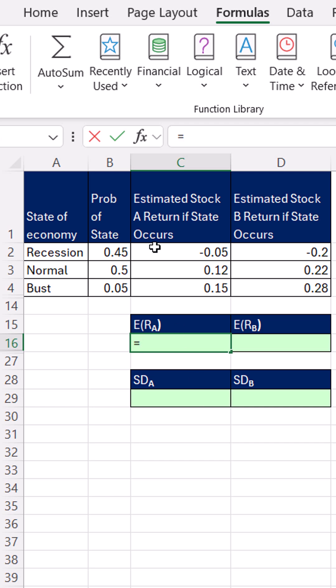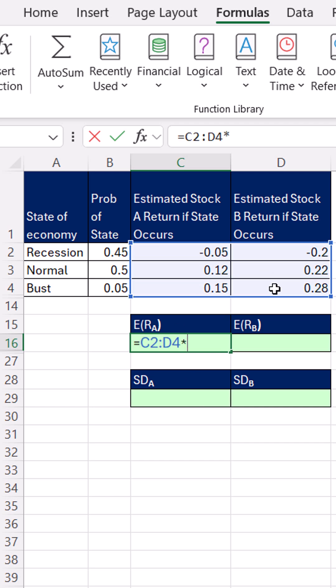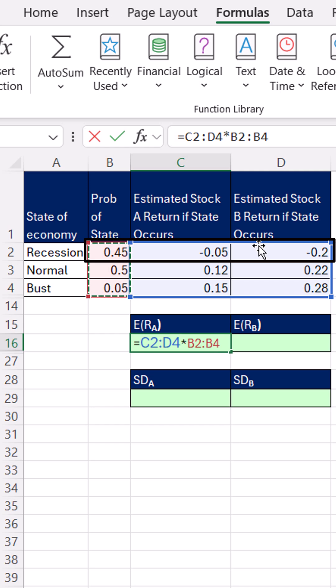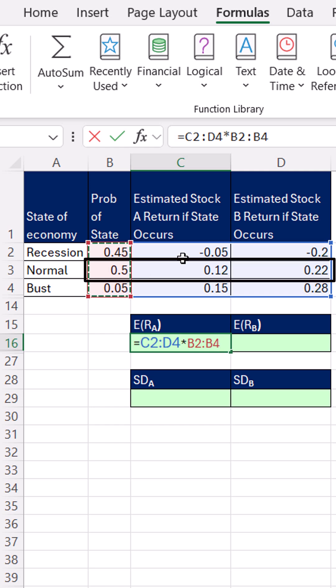Equals, now I'm going to highlight all of these times the probability of the economic state. 0.45 will be multiplied by each one of these. 0.5 times each one of the returns in this row.